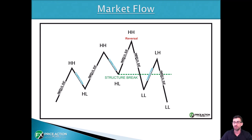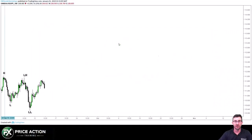When it breaks that low, that's what we call the structure break, and you can switch your bias and start looking for corrections and impulses to the downside. Let's see what that looks like on a chart. On the USD/JPY four-hour chart, the market printed a high, made a low, printed a lower high, made a lower low — so this market is currently trending down and the structure is still in place.